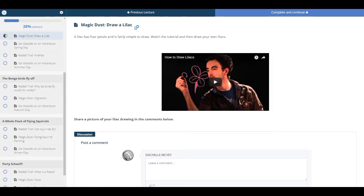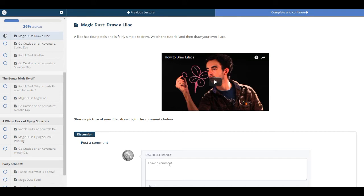And then you will go to the first magic dust. This one is Draw a Lilac. So you can watch the video and your children can draw a lilac. And they can share a picture in the comment section.